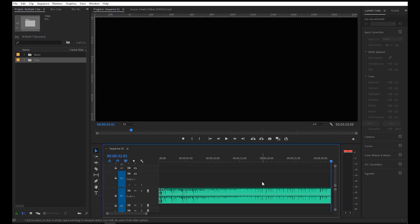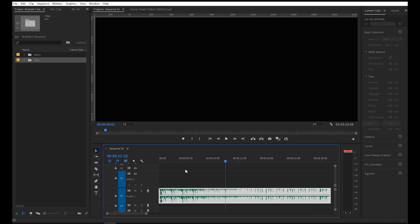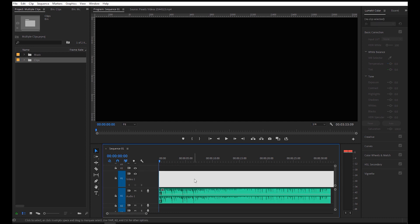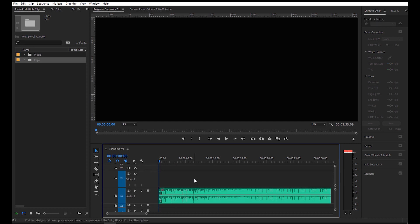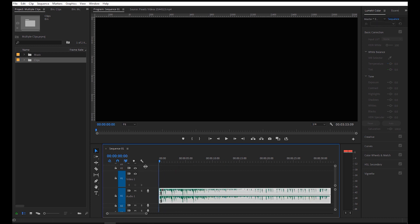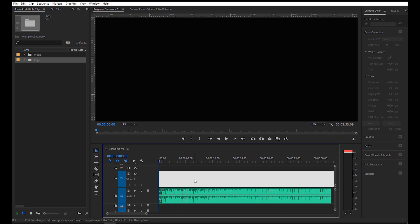I've placed this song in the timeline, so it's time to add the markers. Here's a pro tip on how to add markers the right way. Most songs, if not all of them, have a beat or rhythm of 4 counts.